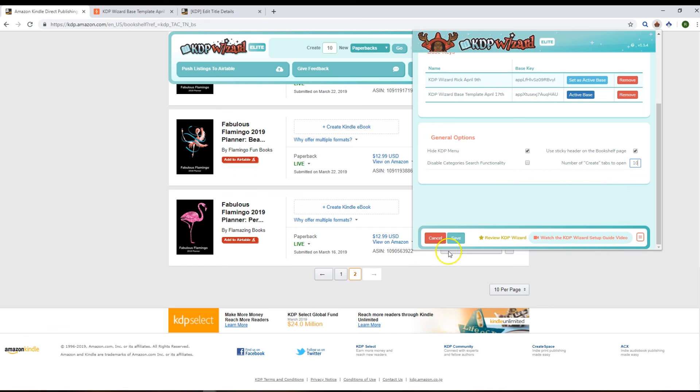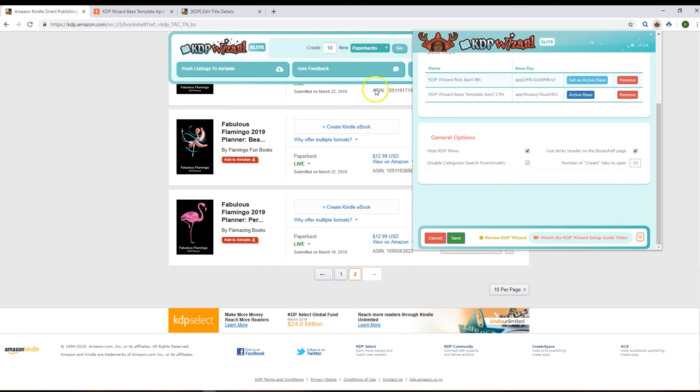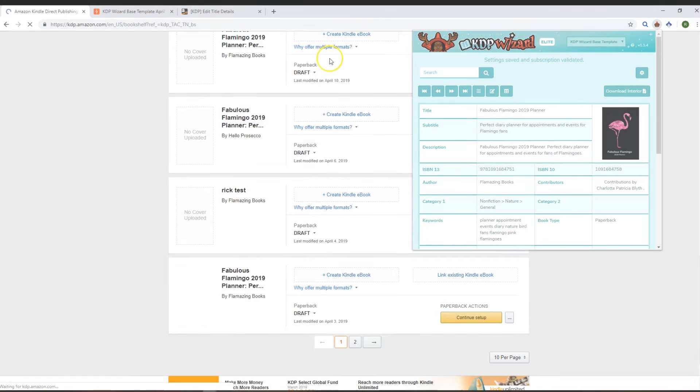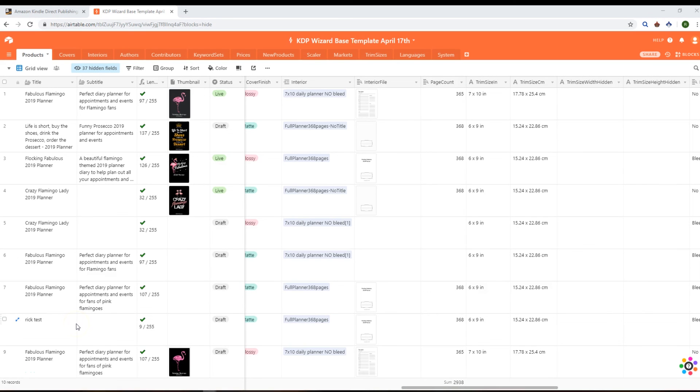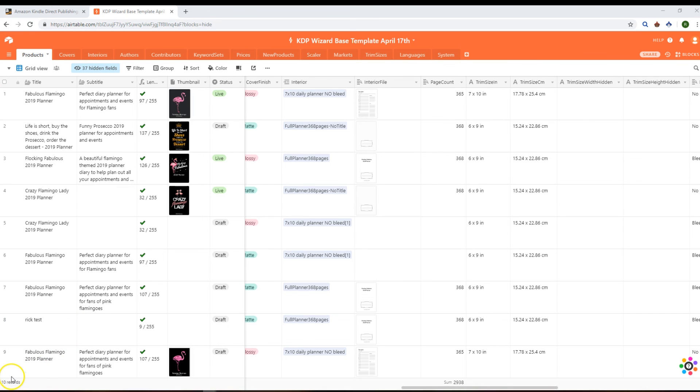So that's it for the KDP Wizard beta walkthrough. Stay tuned for more updates, and we'll be releasing some videos showing the new features as we progress through the beta and eventually into the full release. Okay, cheers for now.